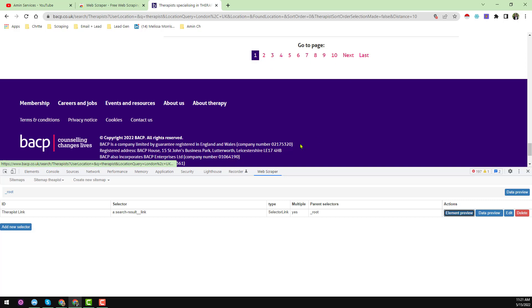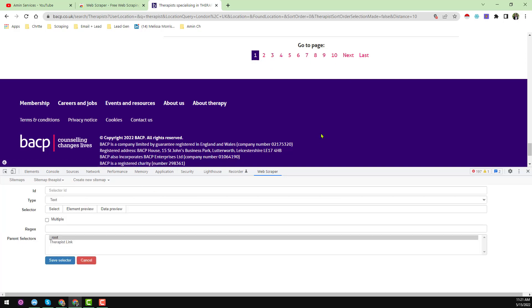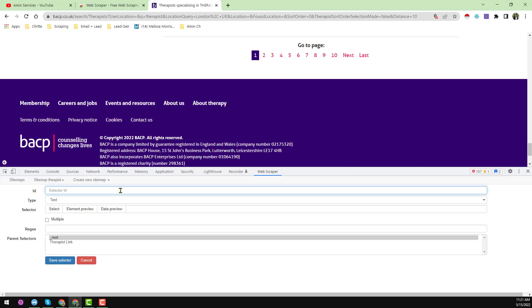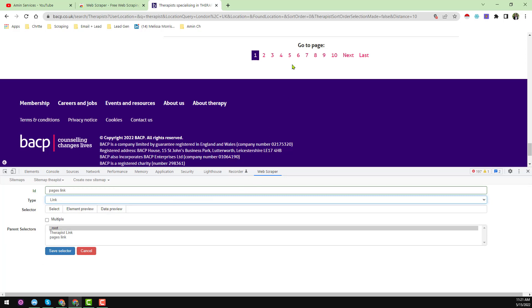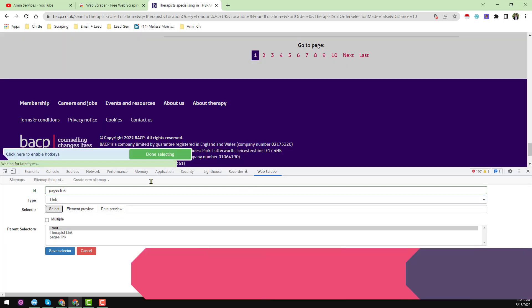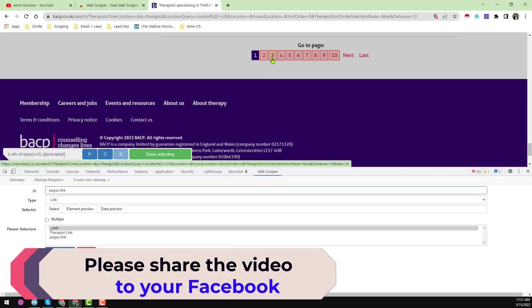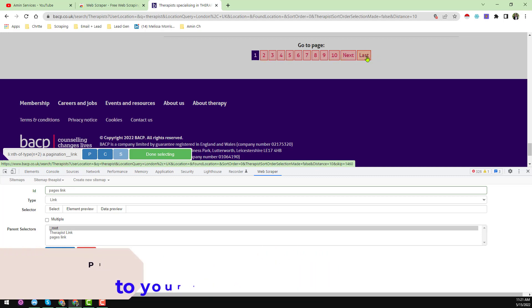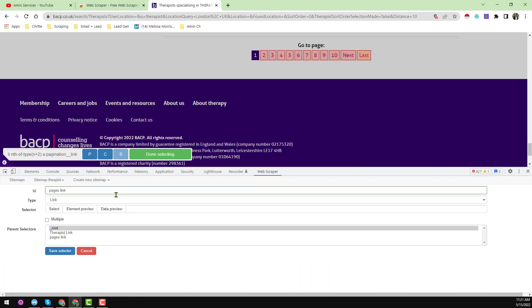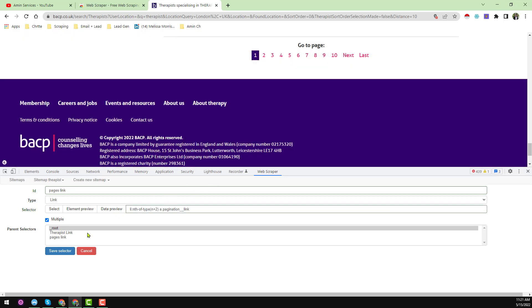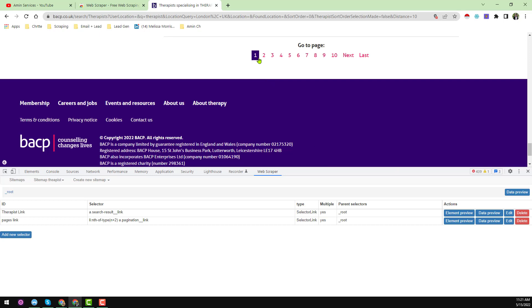To get all pages, click 'Add New Selector' again. Name this one 'pages link'. Choose the link type, click 'Select', then select links for pages 2, 3, up to 10 and also the Next button, so all page navigation links are selected. Choose 'Multiple', click 'Done Selecting', then 'Step Selector'. The page navigation links are now selected.